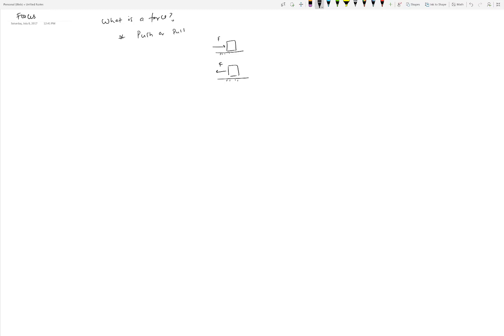The next question is: why do we care about forces? Forces give rise to two things — motion and deformation. We care about forces because we want to be able to move something from one place to another, and for that we need to impart a force. For example, if this object is initially at zero velocity and you want to move it so that it acquires some velocity, say five meters per second, it has clearly undergone some acceleration because velocity is changing over time, meaning there has to be a net force.